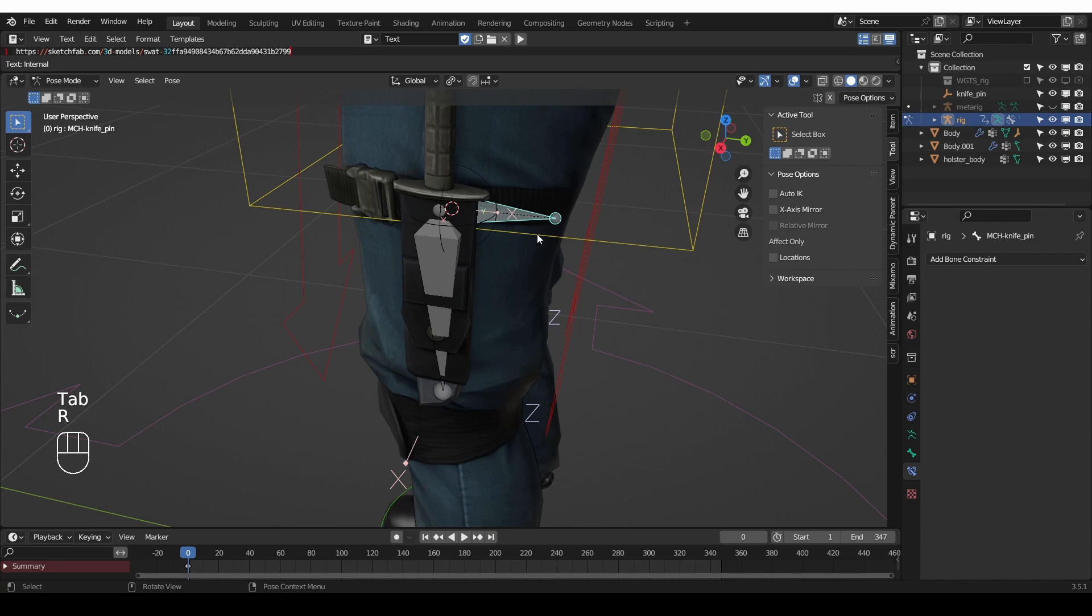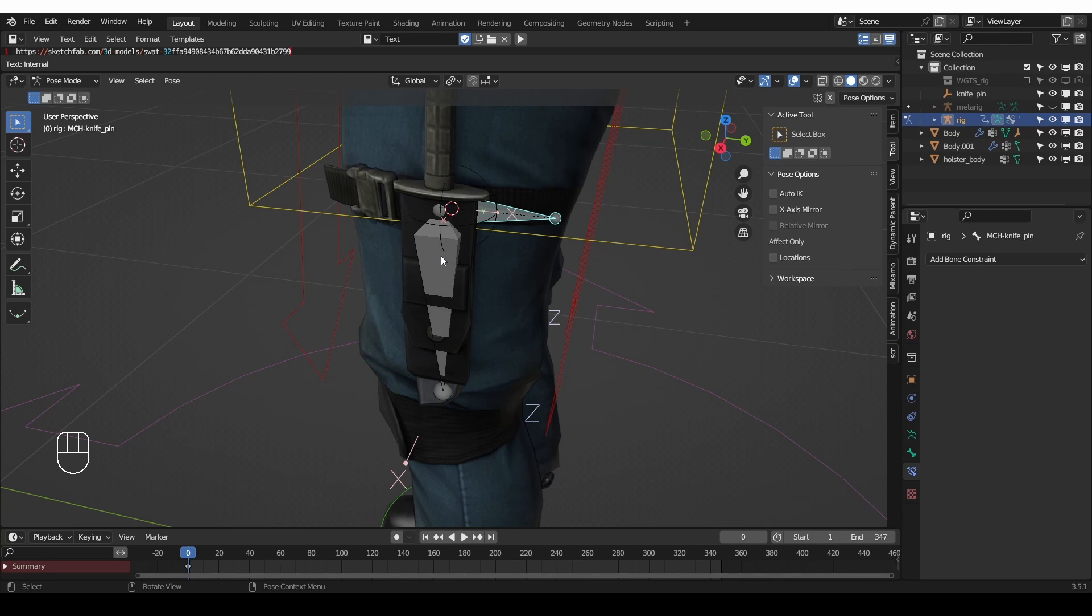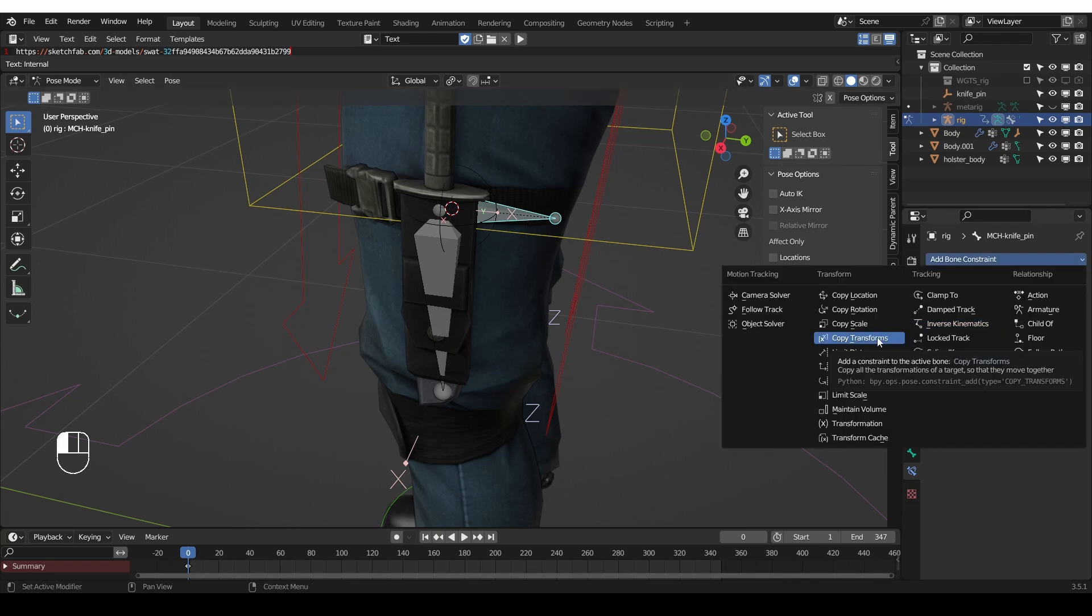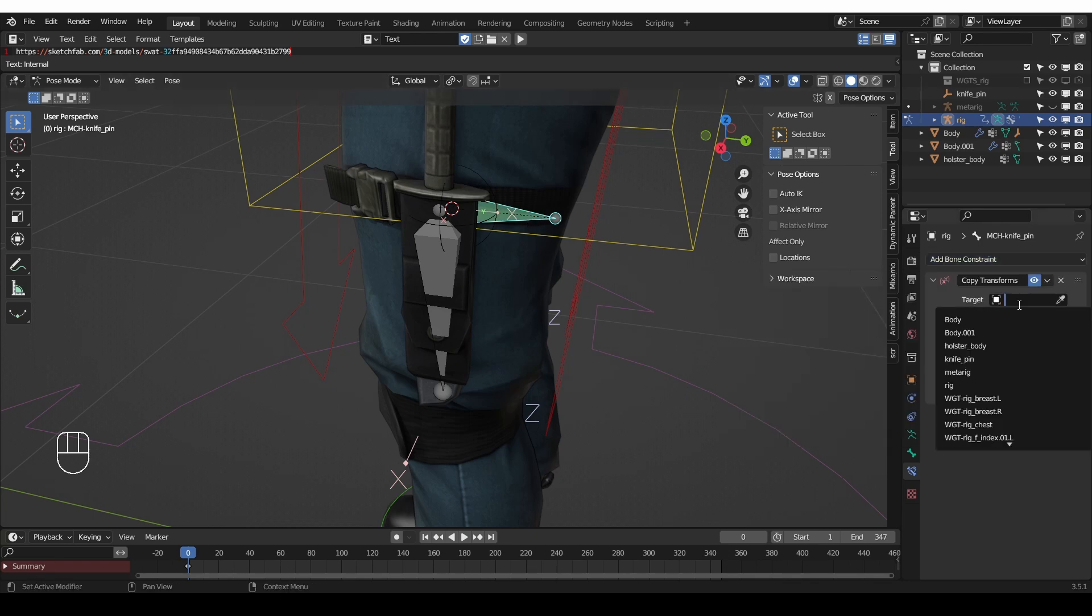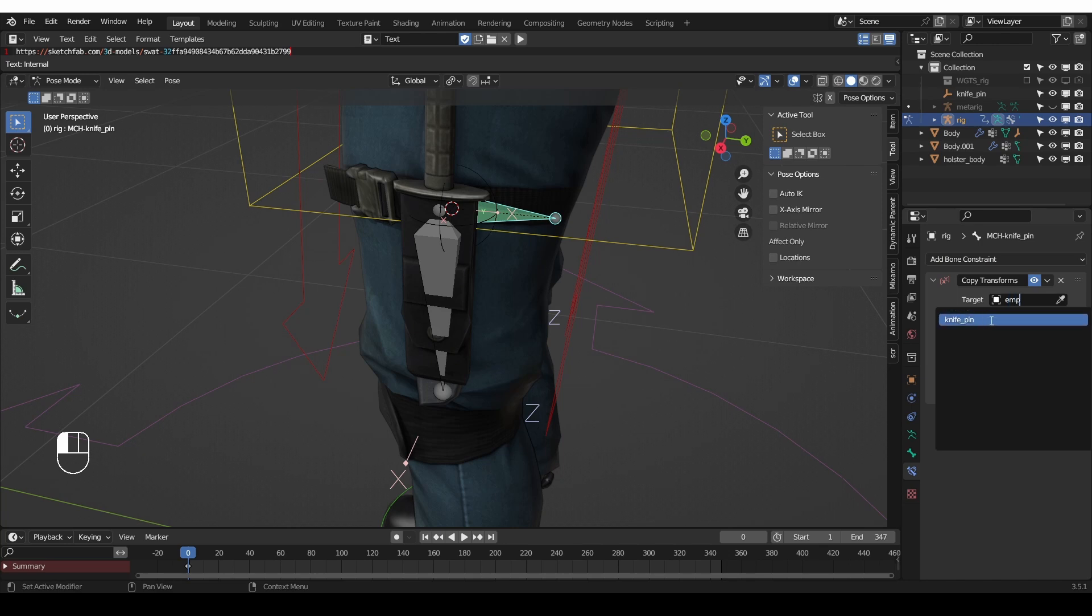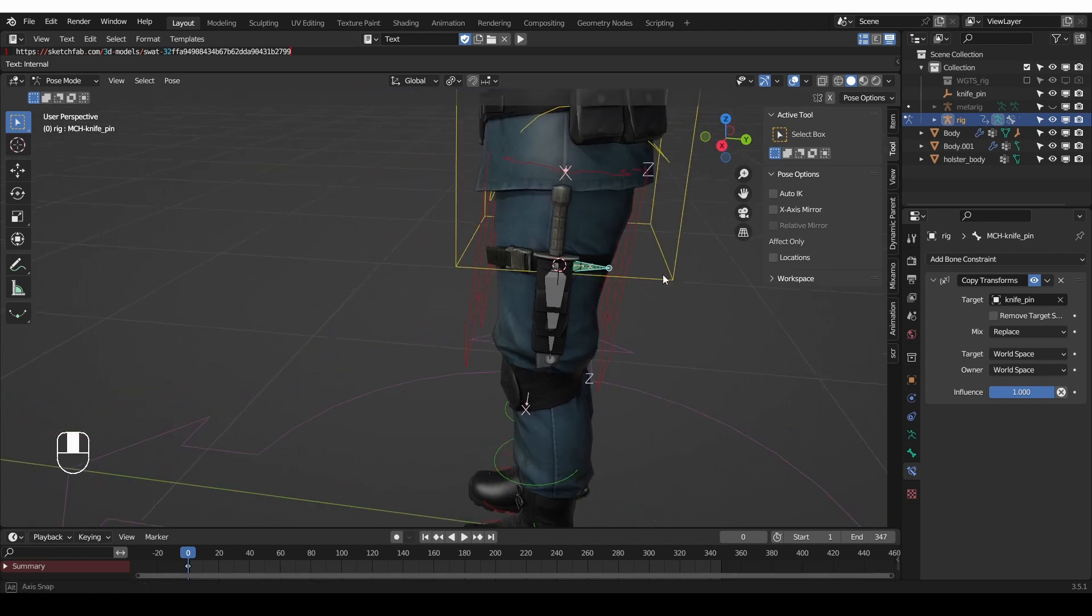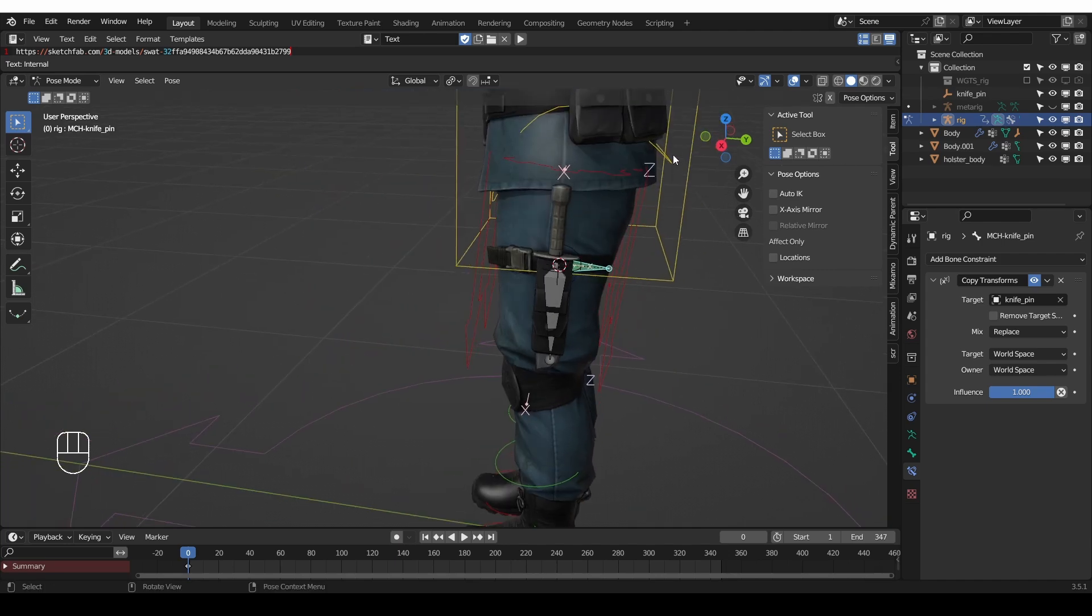So there are two reasons for creating this additional bone. The first one is that the copy transforms constraint requires the orientation and location of the bone to be exactly overlapping with the empty. Another reason is that when we constrain the bone with copy transforms in world space, we'll lose the ability to move or rotate that bone. But when we have the MCH bone as a buffer, so to speak, we'll be able to manipulate the knife bone. So let's do it. I'll select the MCH bone, give it copy transforms constraint, choose the empty, actually the knife pin empty. And that should be it actually. When I move the setup, the knife should move.